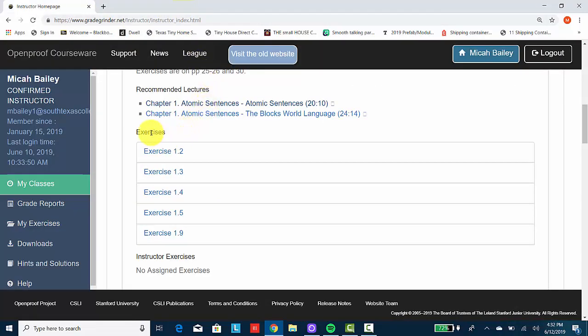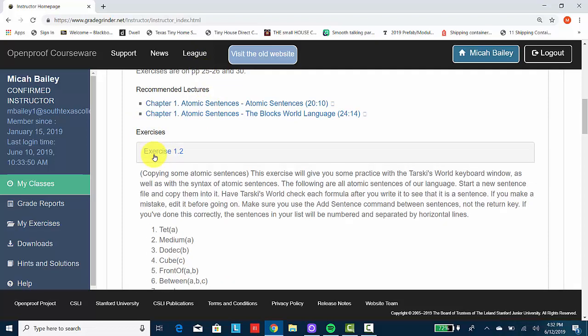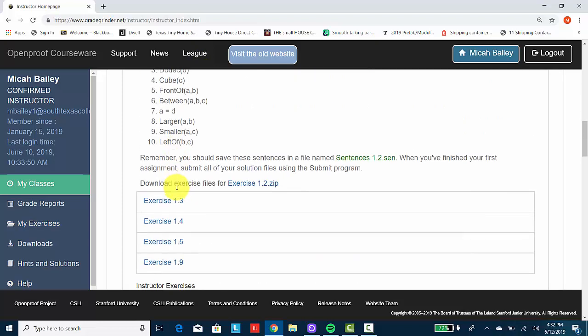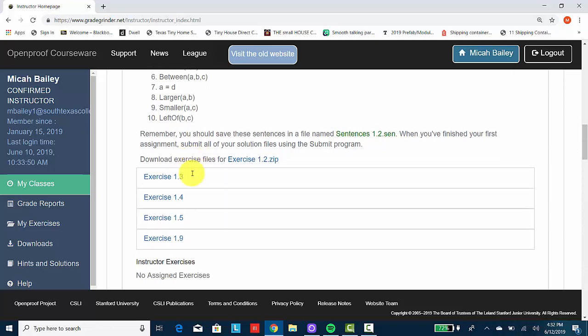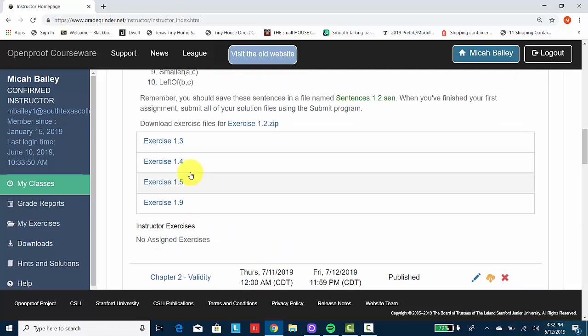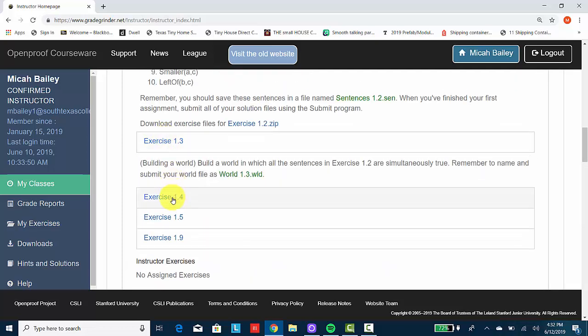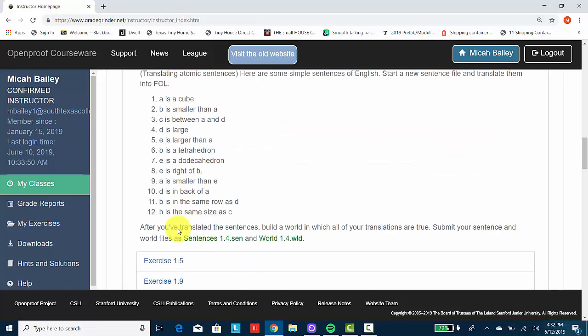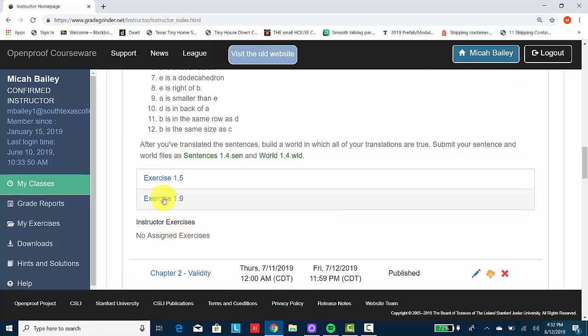And then there will be the actual exercises that I've assigned. And you'll be able to download those exercises directly from here instead of having to always go back to your Tarsi World files, exercise files, or your Fitch exercise files. And that'll be true for each of these exercises.